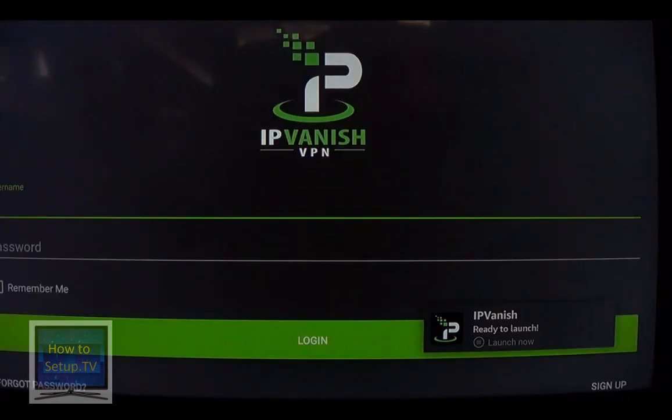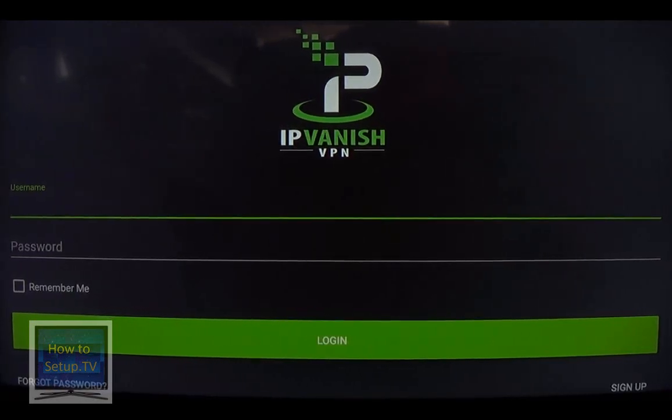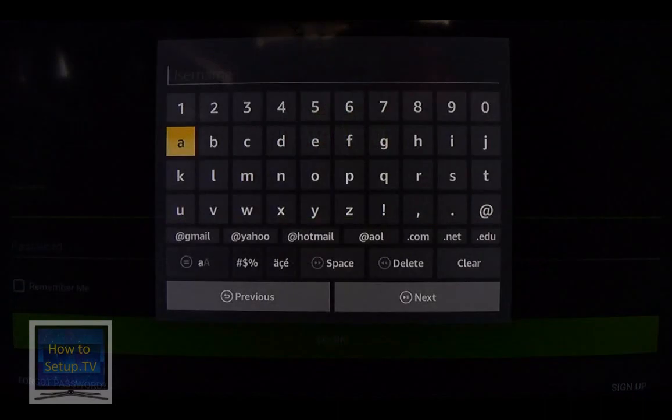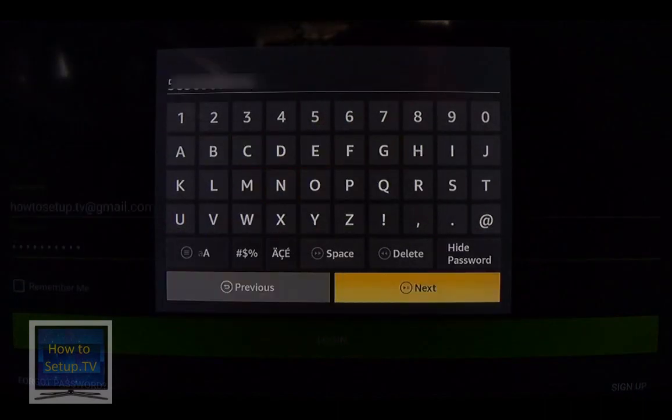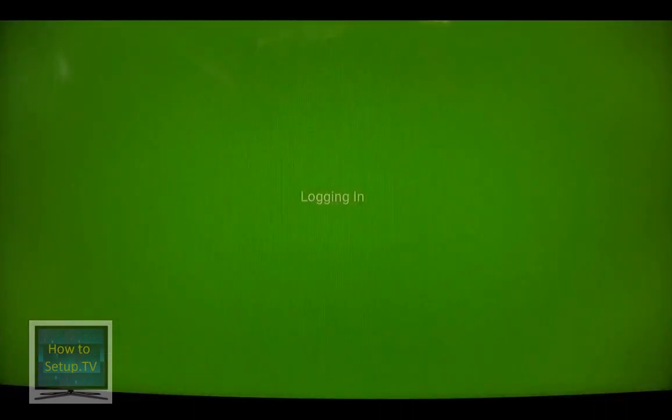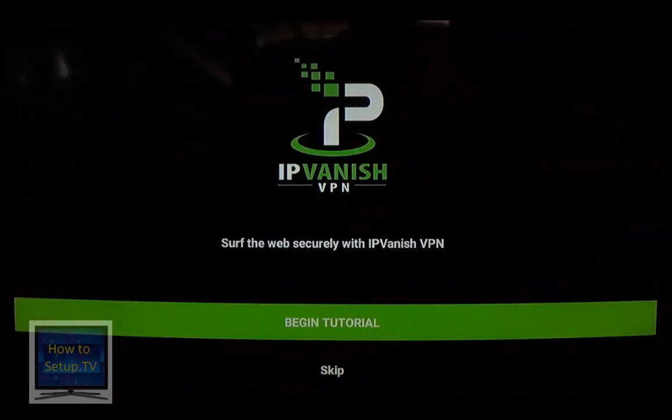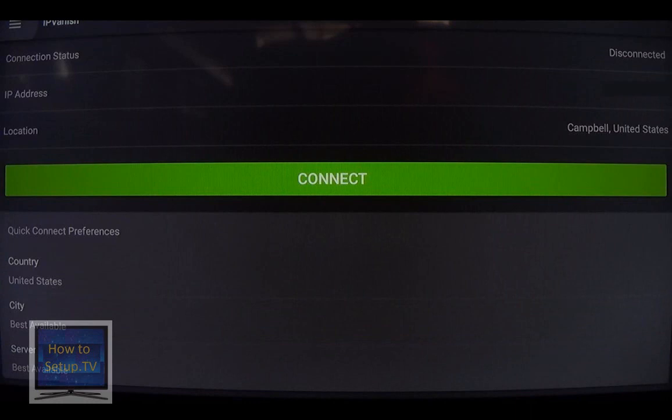All right. It wants my username and password. And I'm going to use the same username and password that I use for all my other accounts. And for me, it's... Well, yours is going to be different. More than one. There we go. All right. Begin Tutorial. That's a great place to start. But for right now, I'm going to skip it. I'll give you a quick tutorial.